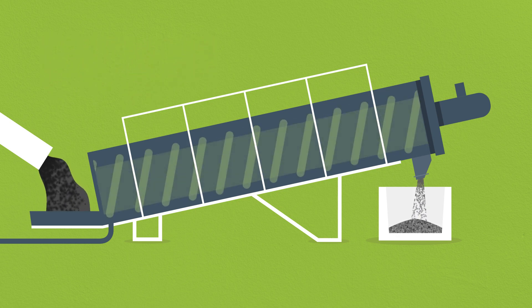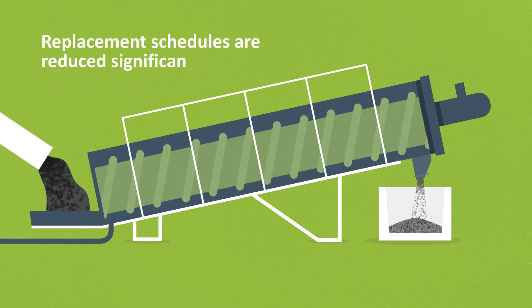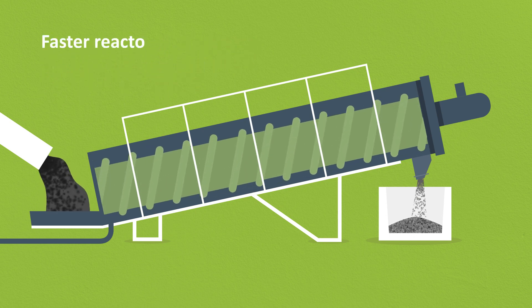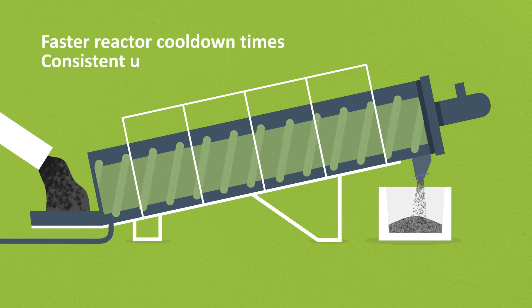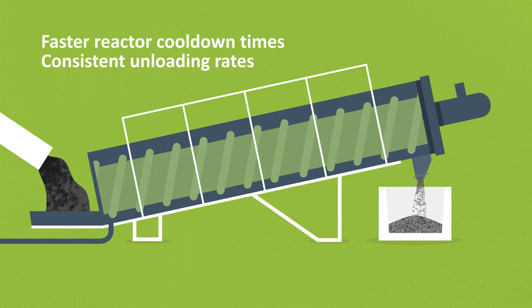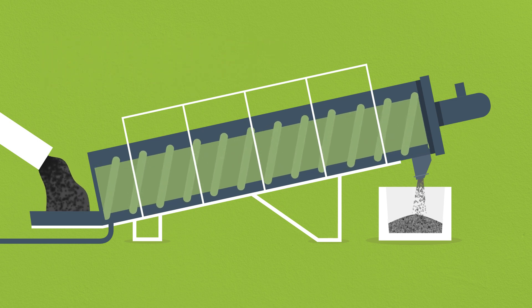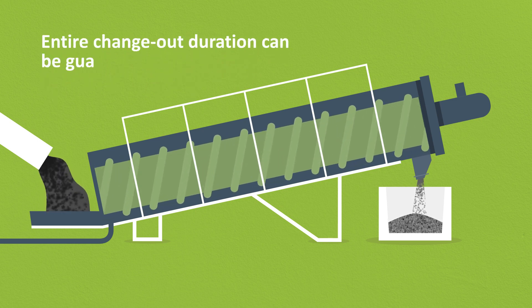Catalyst replacement schedules are reduced significantly due to faster reactor cool-down times combined with higher and more consistent unloading rates, meaning the entire change-out duration can be guaranteed.